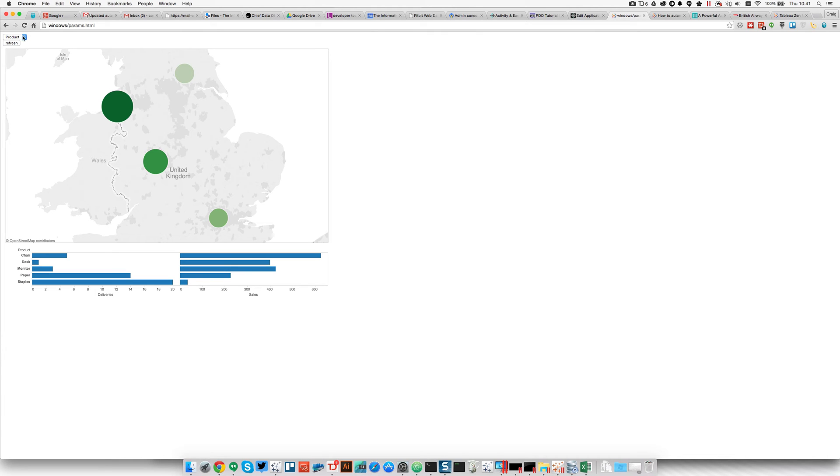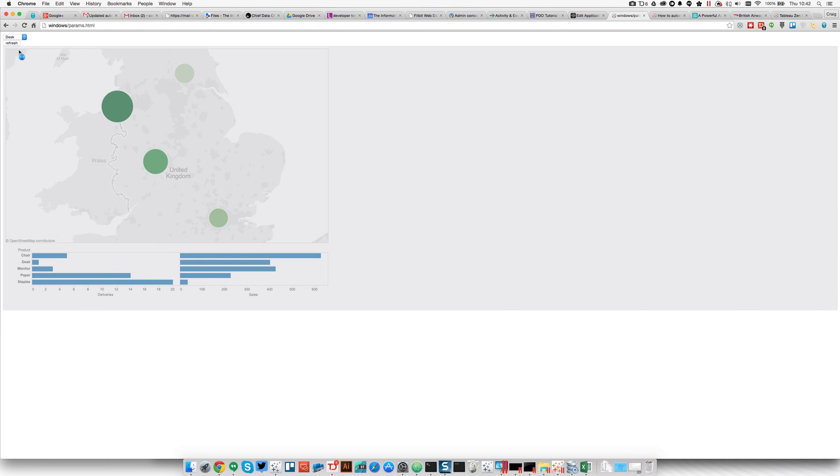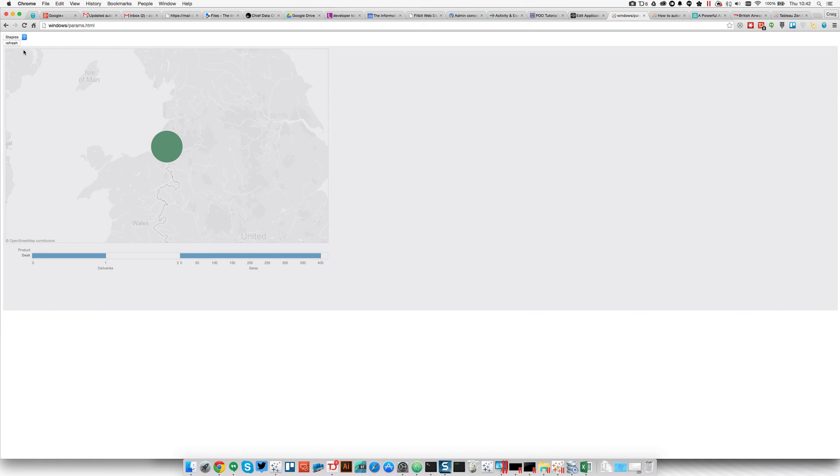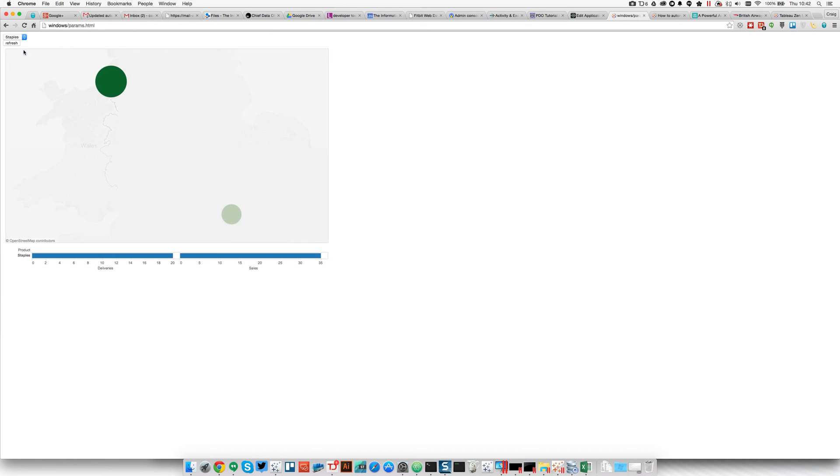And up here, using the JavaScript API, I have a dropdown, a classic dashboard use case. Clicking one of those values filters both the worksheets and the dashboard.